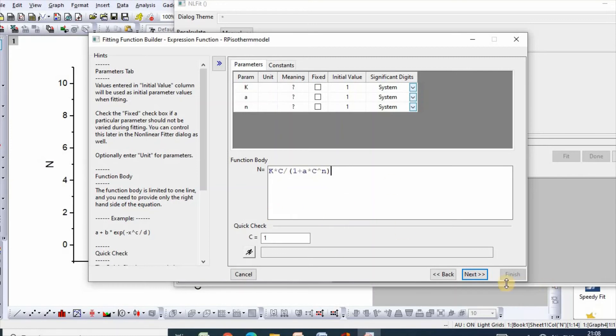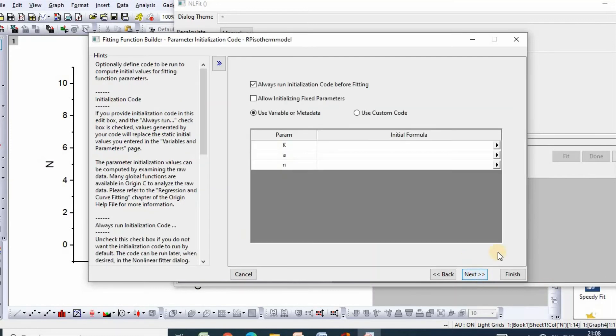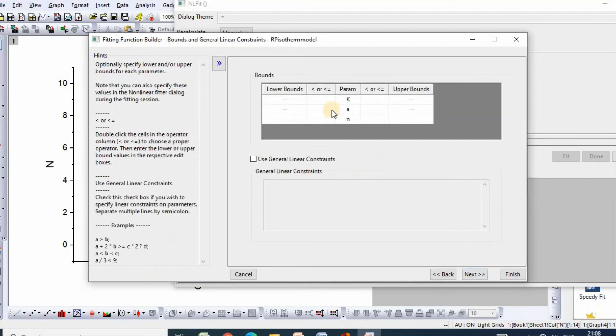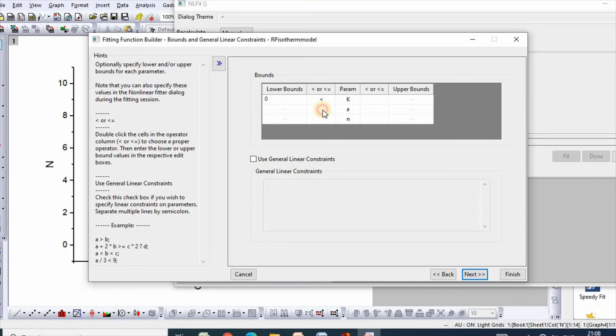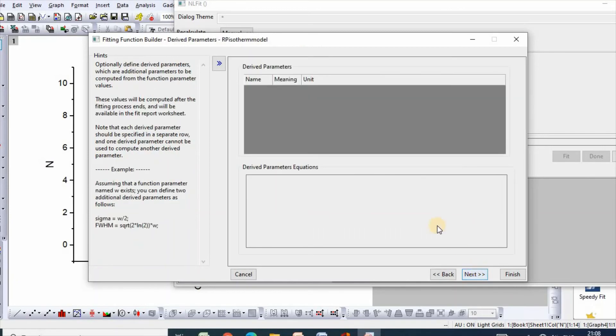Click next, click next, then also click next. Then you need to select bounds. Set K, a, and n each to lower bound of 0. Then click next.